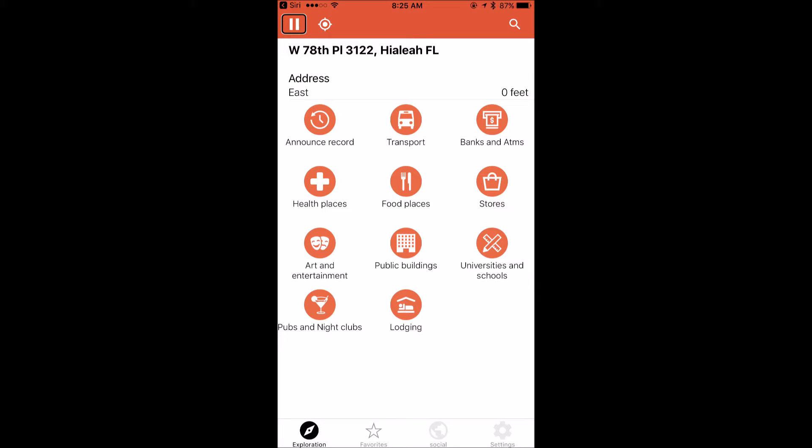Let me launch Lazarillo. The app opens to a 'Pause Exploration' button. I'll do a left flick to find the 'Where Am I' button and double tap it. It reads: 'You are at W78 PL 3122, Hialeah, FL' — so it tells me exactly where I am.